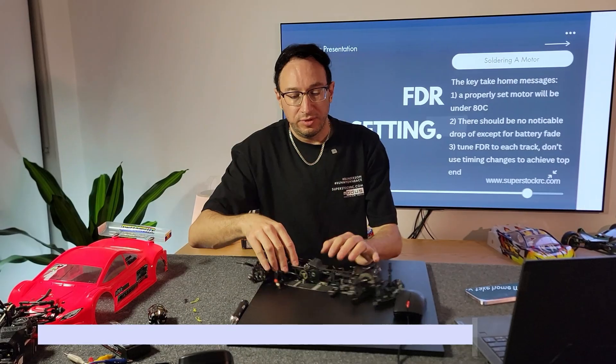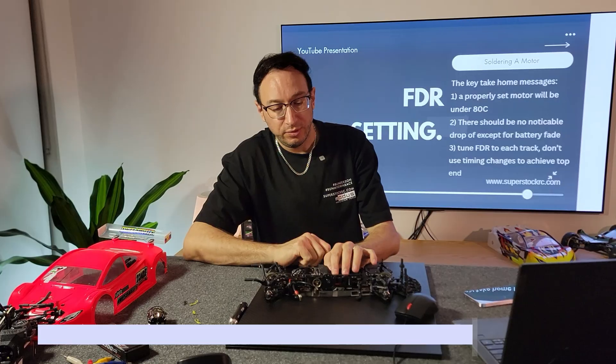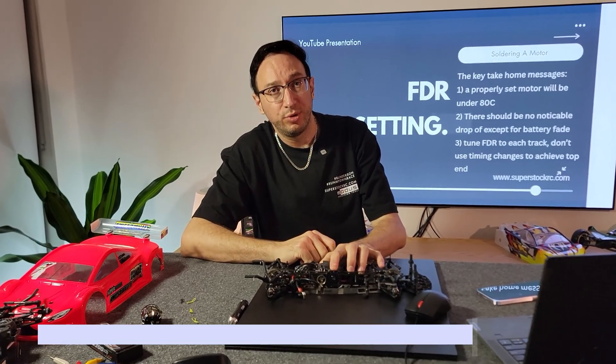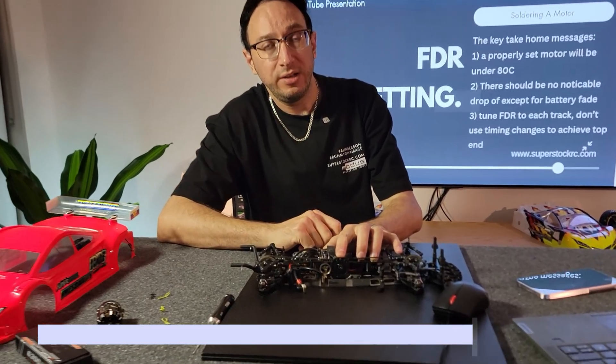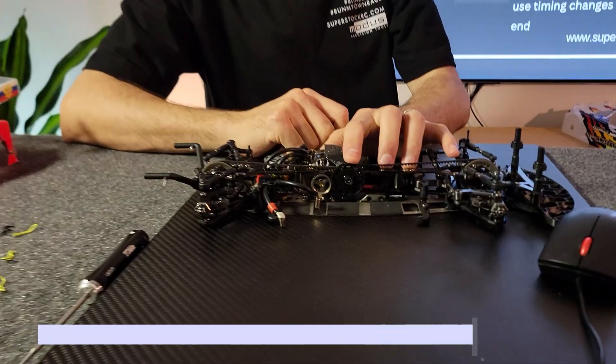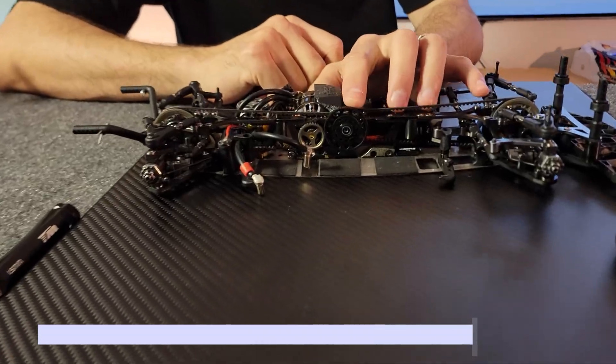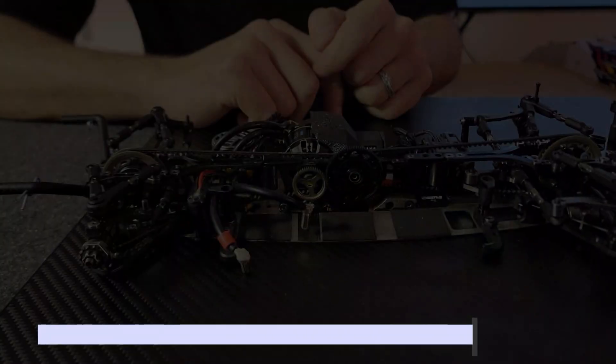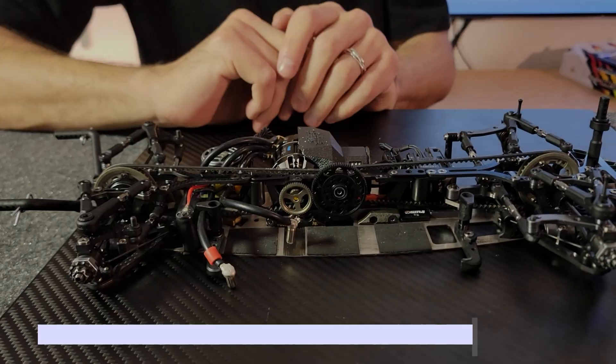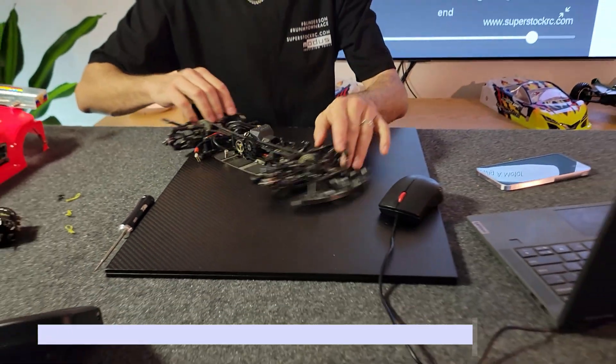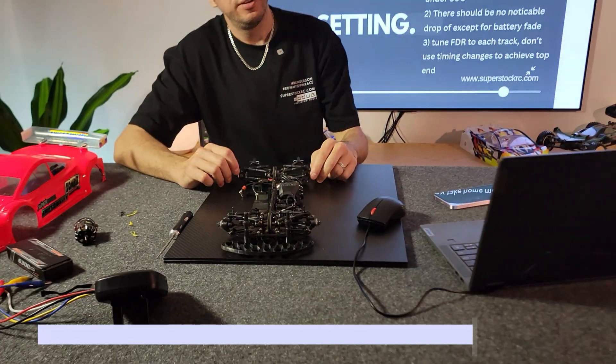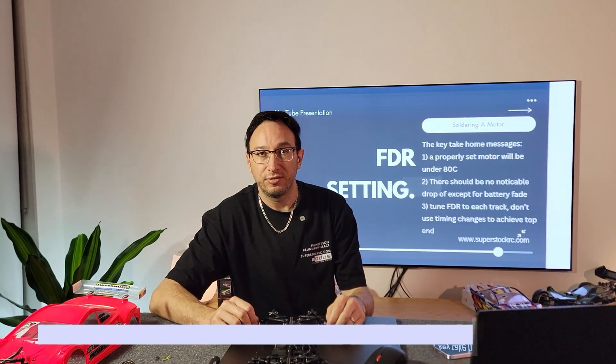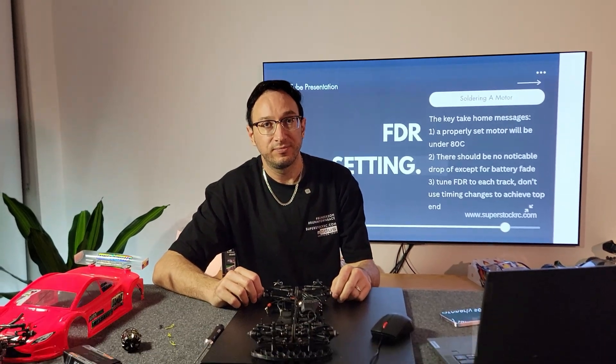The last thing I would suggest, especially with 21.5 turn, run the smallest possible spur gear that you can get to the end. So the smaller the better, because then that means you don't have to run a big pinion. So that's it, your motor's set, you're ready to race. Anyway, that's it from me. It's Thomas from Superstock signing out and I'll see you at the track.